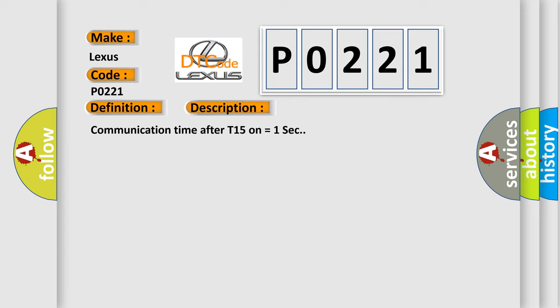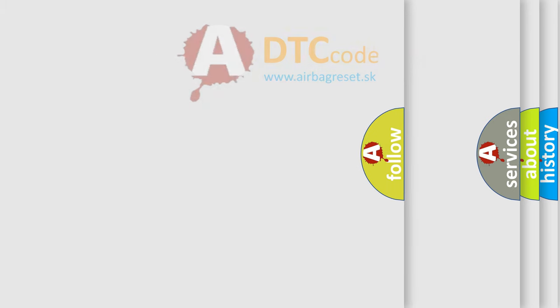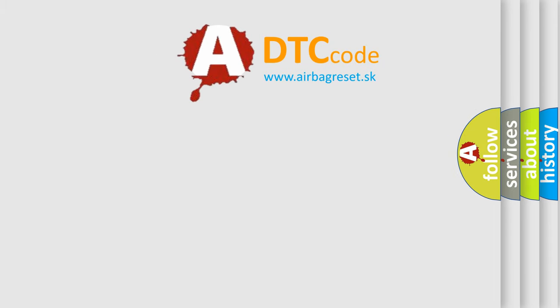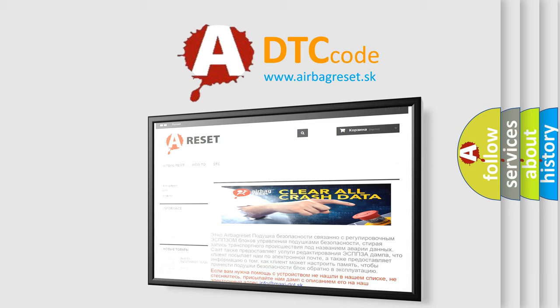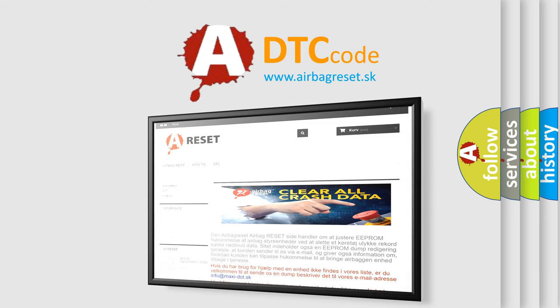The Airbag Reset website aims to provide information in 52 languages. Thank you for your attention and stay tuned for the next video.